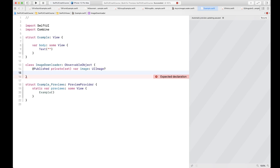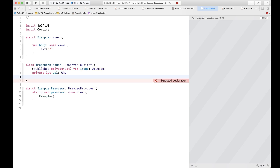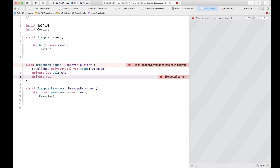We're going to create a URL property and a cancellable variable for storing the cancelable object that we'll create from the publisher. We're going to be using a data task publisher — it returns a cancelable — and we're going to cache that into a cancellable object. When this class deinitializes, or the user wants to stop downloading the image, we call cancellable.cancel().